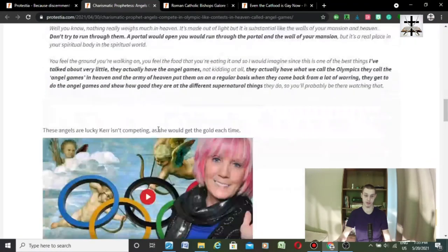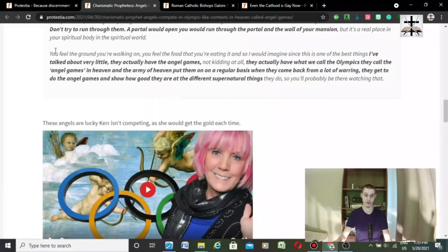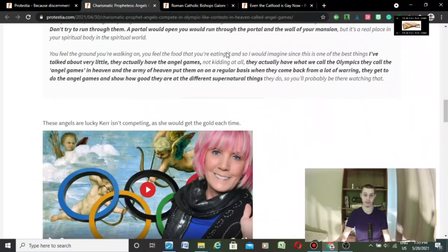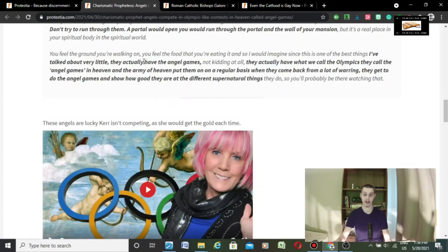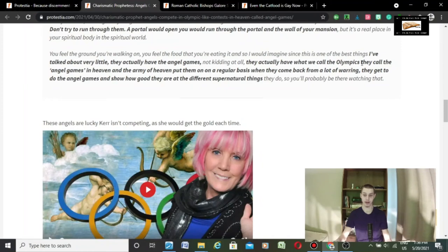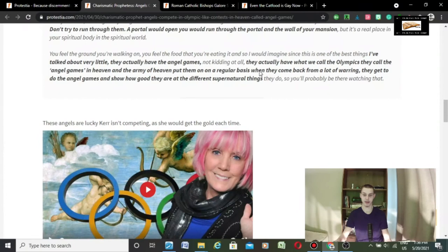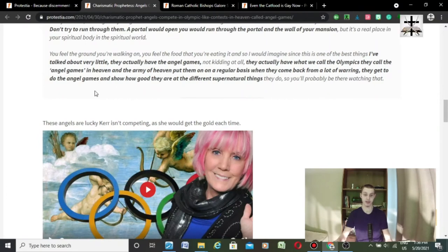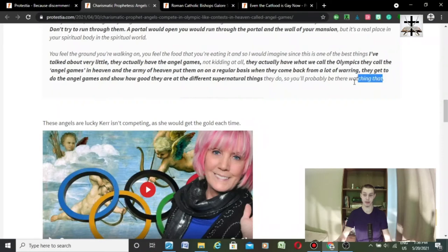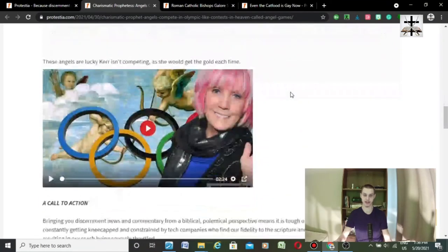But it's a real place in your spiritual body, in the spiritual world. And you feel the ground you're walking on. You feel the food you're eating. And I would imagine, since this is one of the best things I've talked about very little, they actually have angel games. Not kidding at all. They actually have what you call Olympics. They call angel games in heaven. And the army of heaven put them on a regular basis. When they come back from a lot of warring, they get to do the angel games. And show how good they are at sufficient, at different supernatural things they do. And you'll probably be, and so, you'll probably be watching, you'll be there watching that.